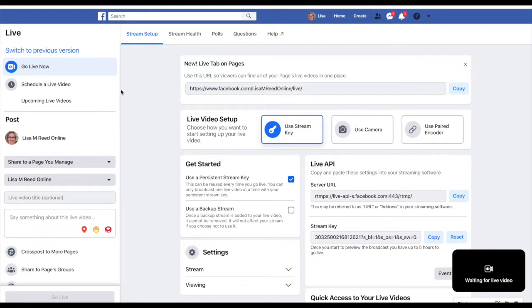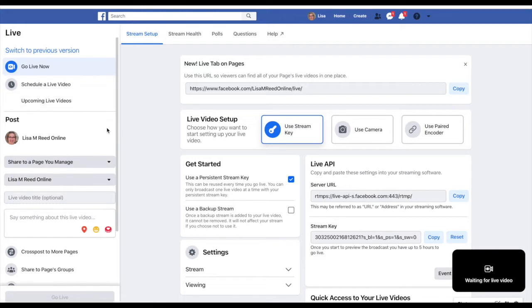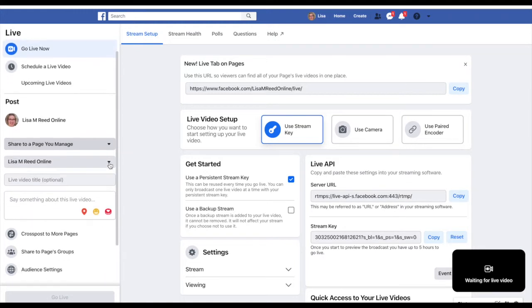You can schedule a live video, which we could do before. You can share it to your page, or you can share it to any number of your pages that you manage. It'll cross post to more than one page.